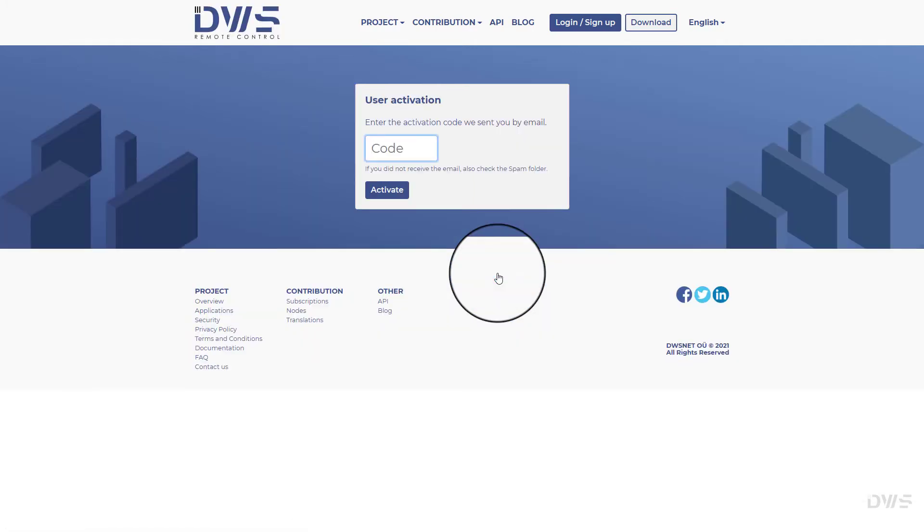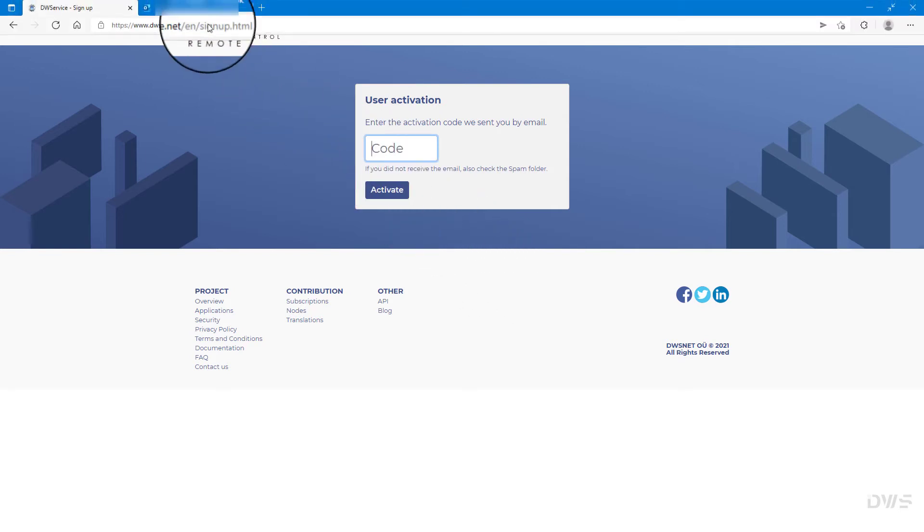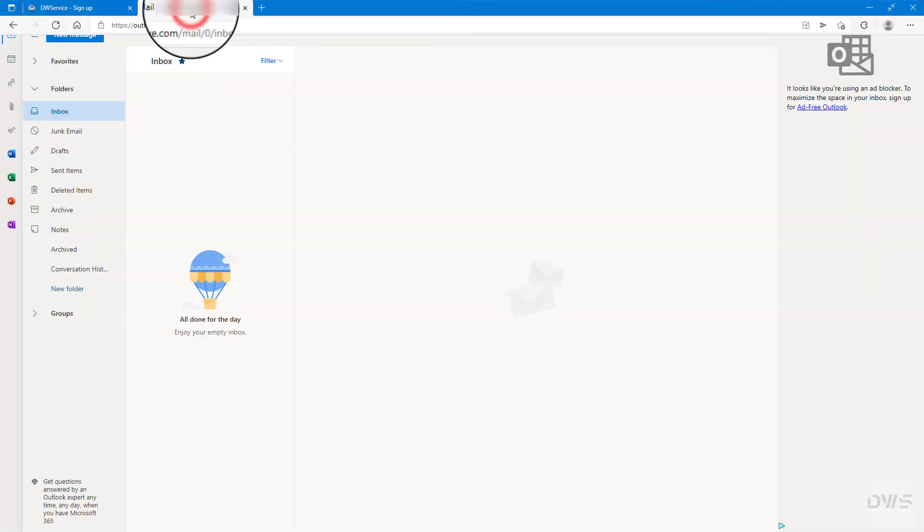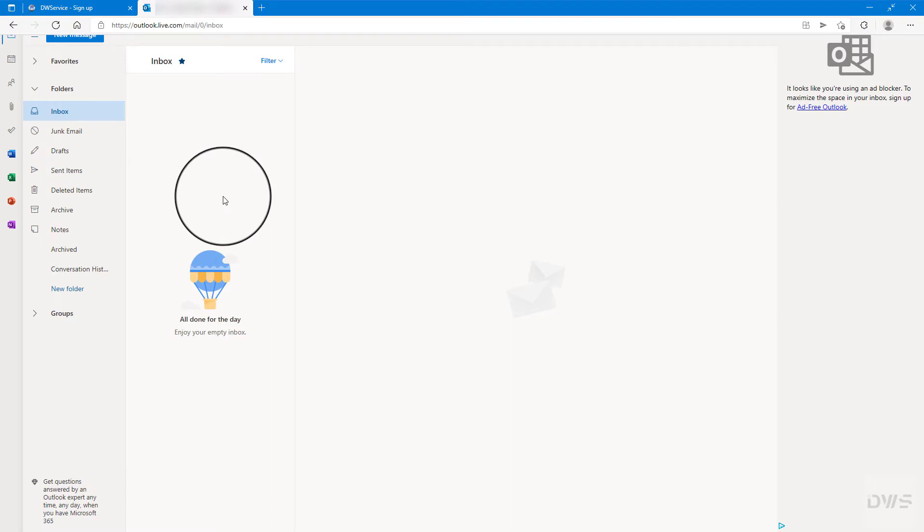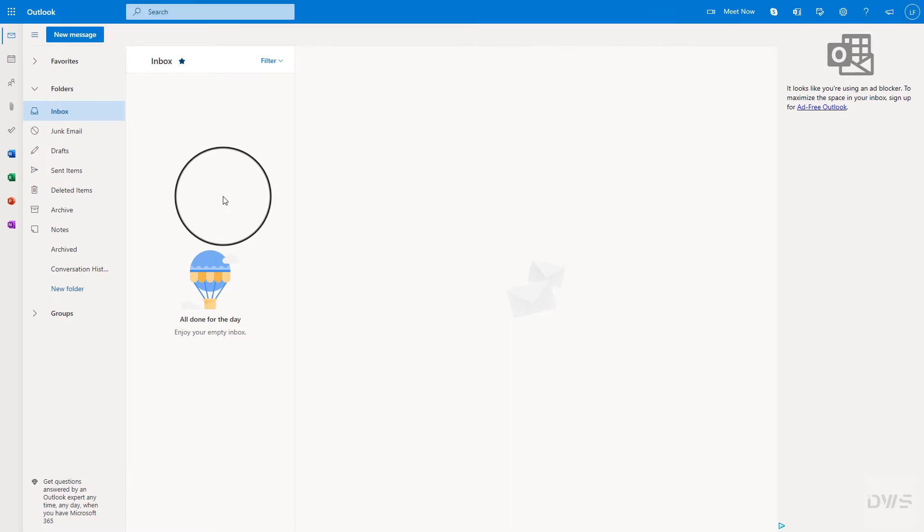You will receive an email with a code. Please check your email. If you don't find the email in your inbox, check your junk email folder as well.